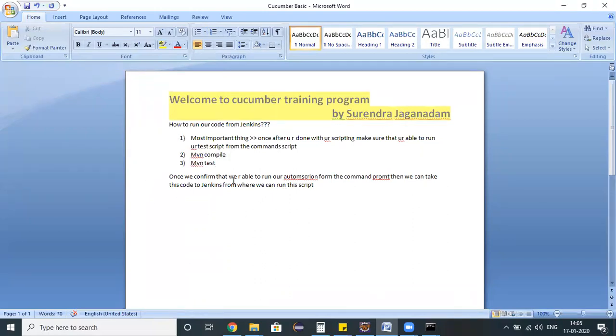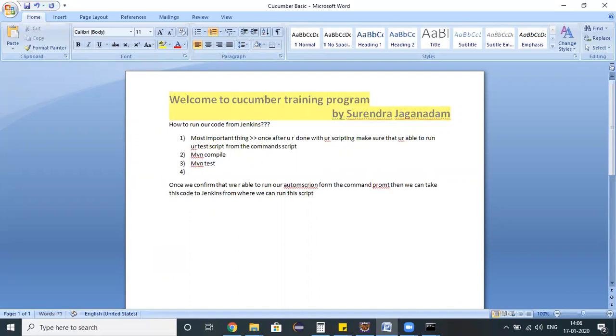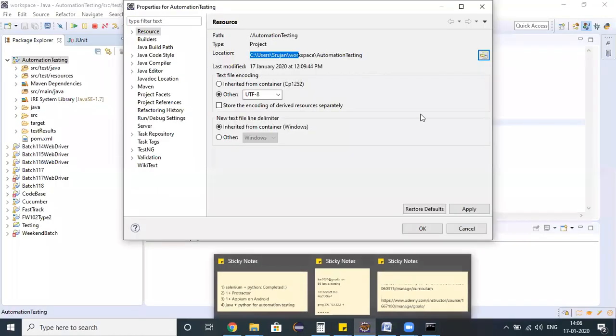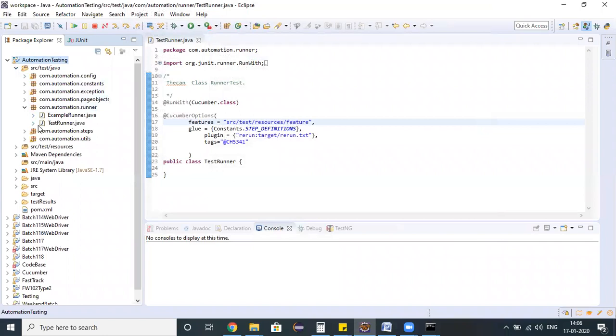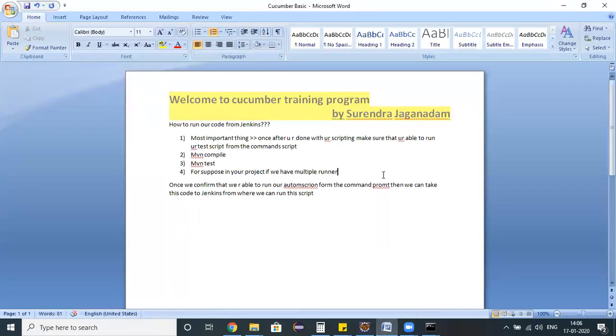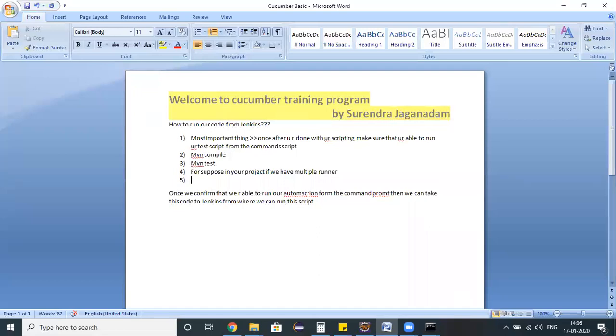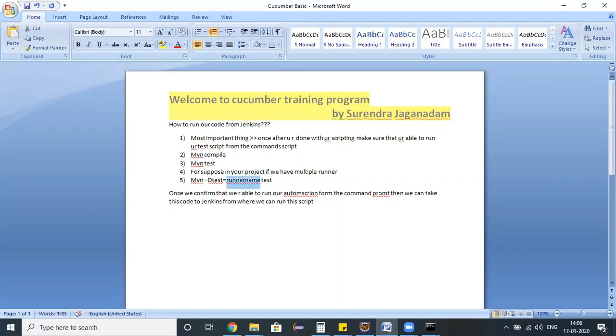I have successfully performed this operation. Another command we need to remember is for suppose in your project you have multiple runners. If you have 10 different runners and you want to execute only one specific runner, then mvn -Dtest=runner_name space test. Here I can specify my runner name as TestRunner1 space test.